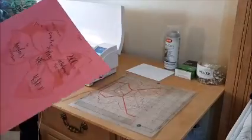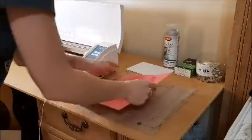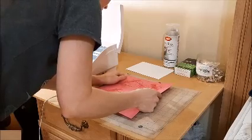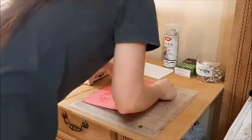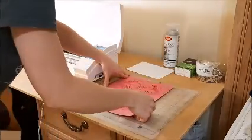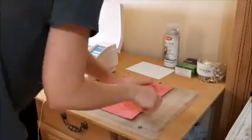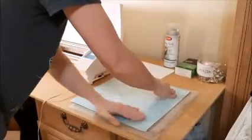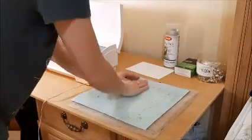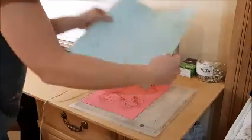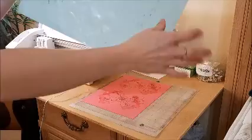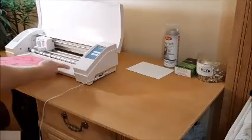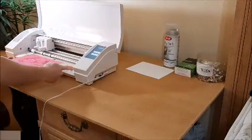I am using the Silhouette Cameo and the cut file is included in the template package. So I'm just laying it out on the top left corner of the mat there. Always smooth it down with the protective layer on the cap so you don't get your finger oils on top of it. So I'm just loading this bad boy into the machine.